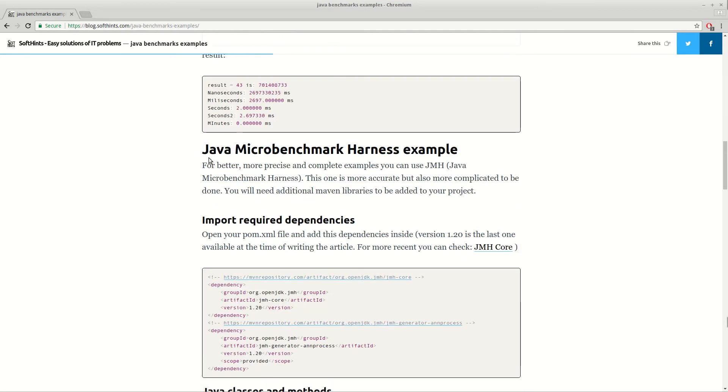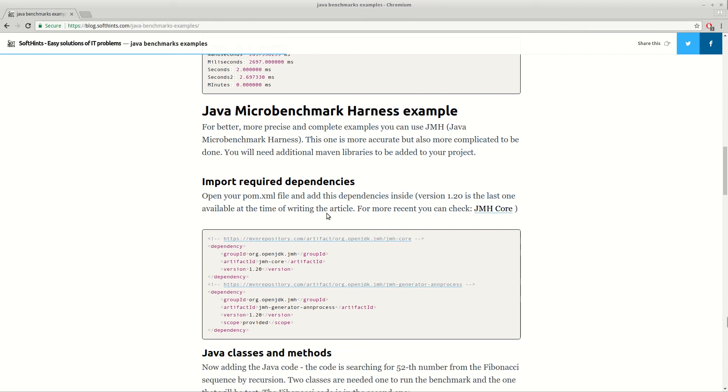The other method is more complicated but also more precise and accurate. It's Java Microbenchmark Harness. Here we need to add this dependency to our project.